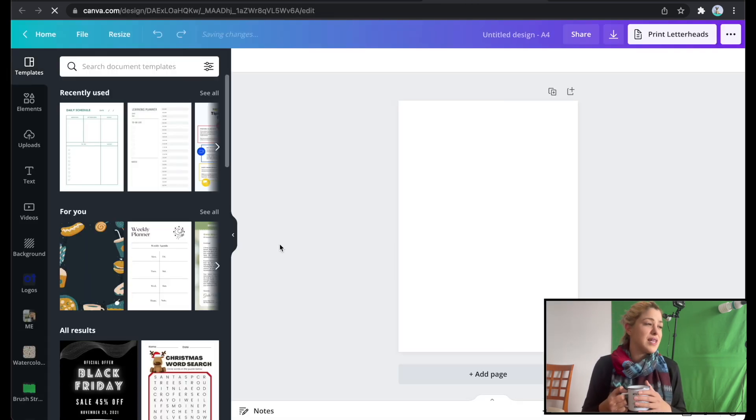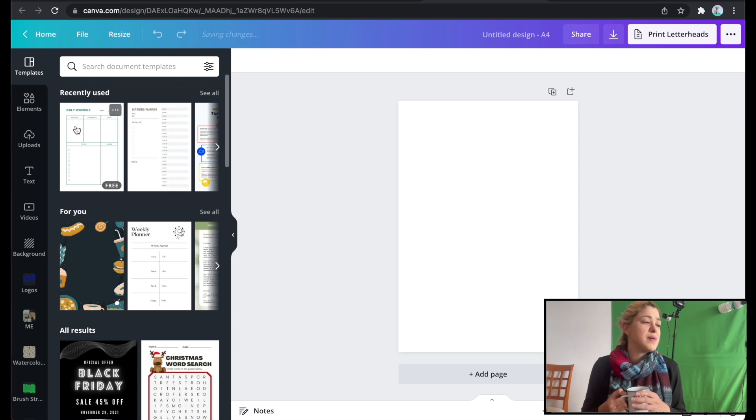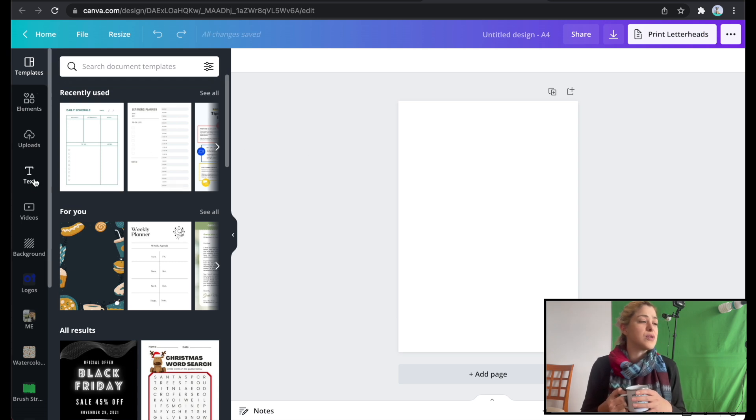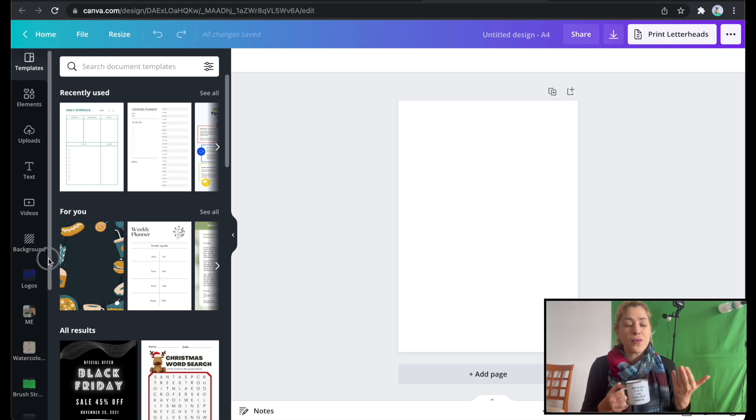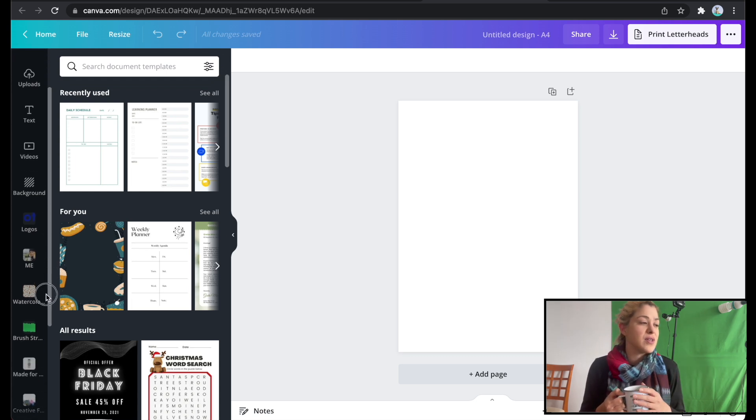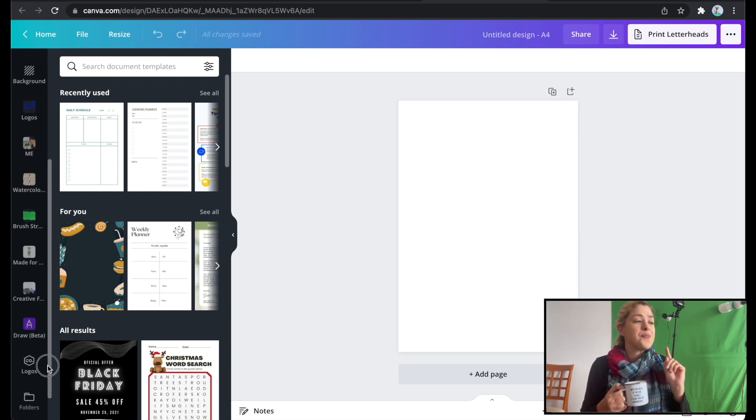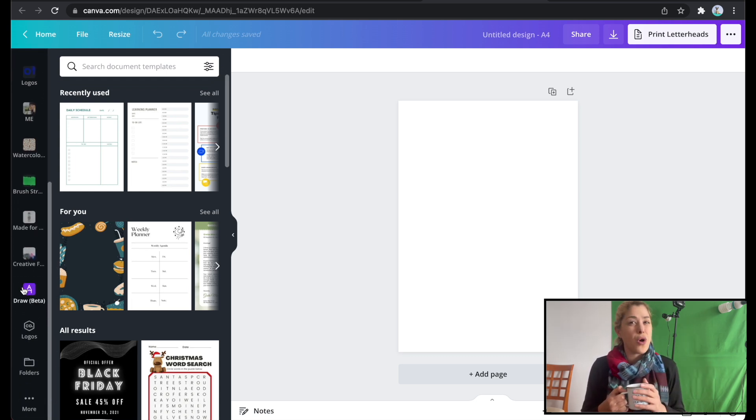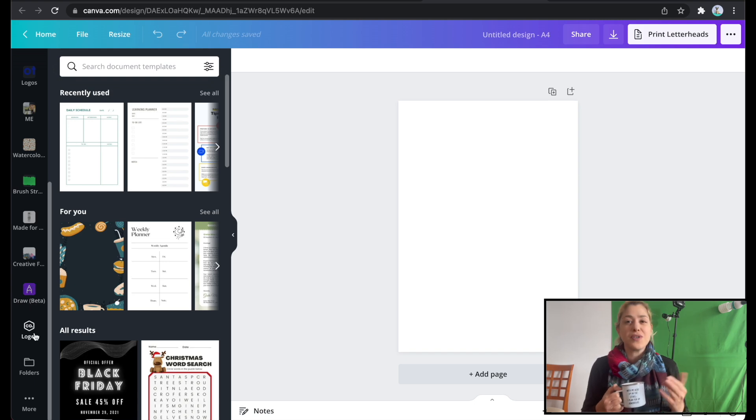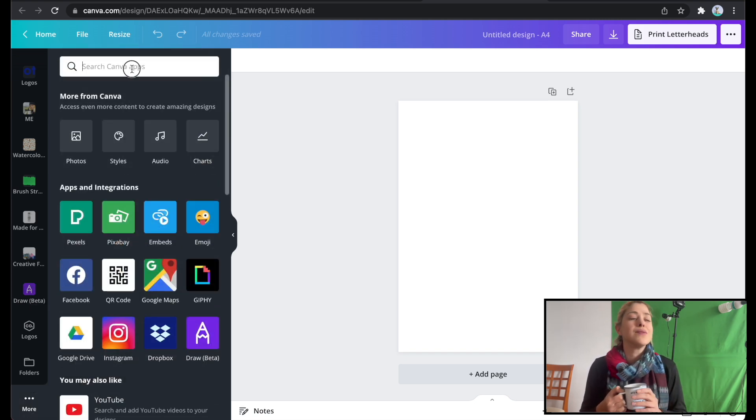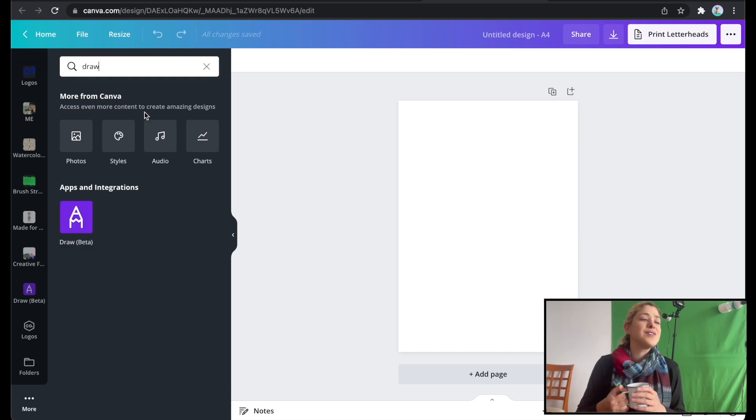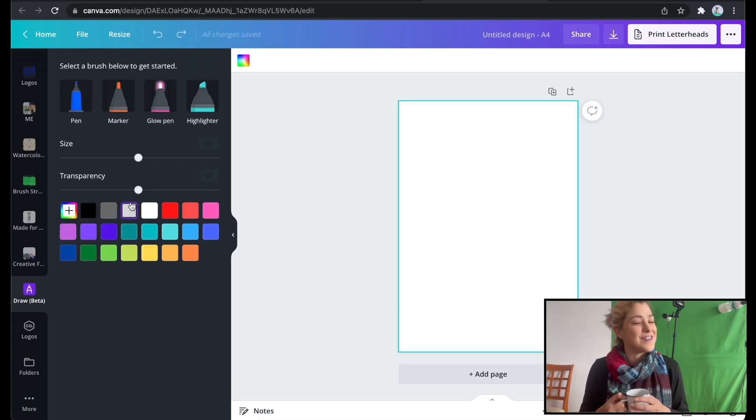And Canva Draw is going to be on the left side. It's going to be basically under more. And I have a lot of folders on my left side. Obviously, you won't have all of these or you'll have different ones. And I do have the draw version here because I've already used it. But if you haven't, just click on the three dots and more, type in draw and open draw beta Canva.